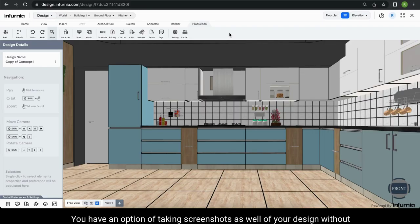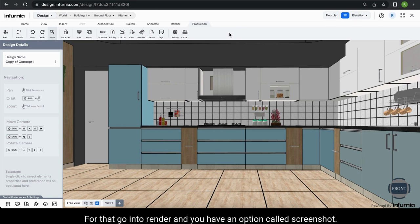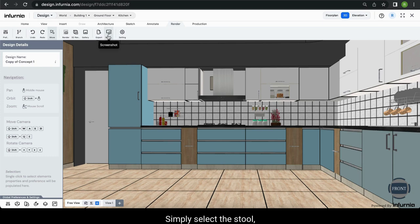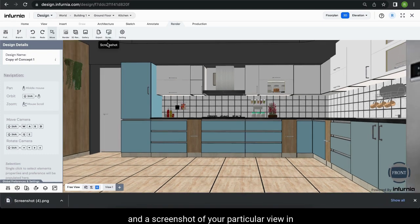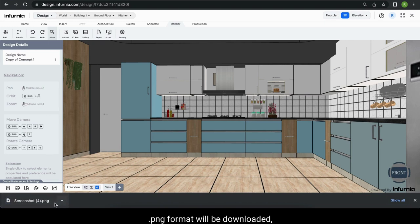You also have the option of taking screenshots of your design without rendering it. Go into render and select the screenshot option. A screenshot of your current view in PNG format will be downloaded and you can use it.